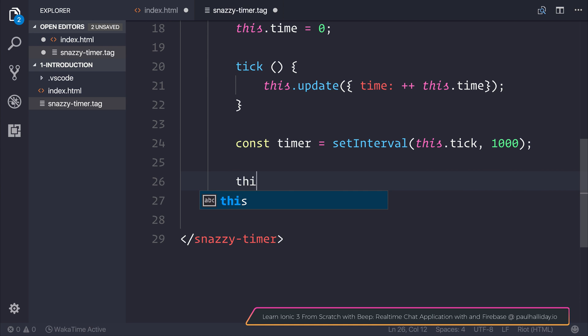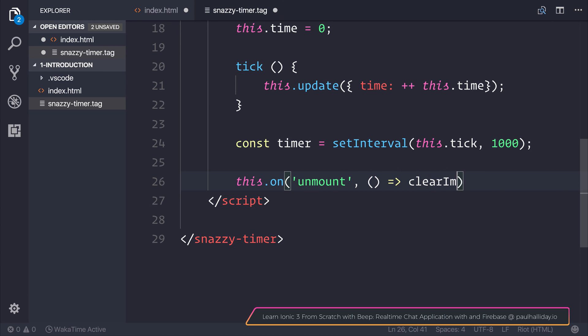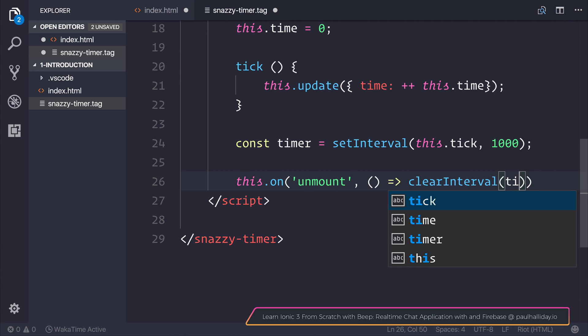We can say this.on and pass in the unmount event. When it unmounts, all we need to do is clearInterval for that timer.